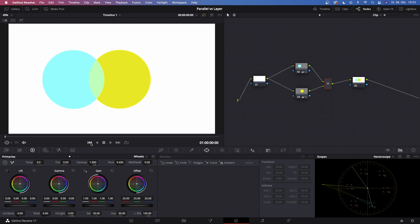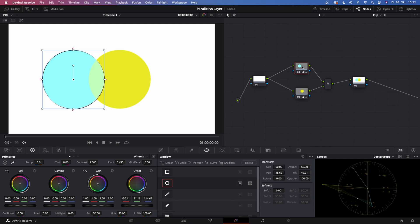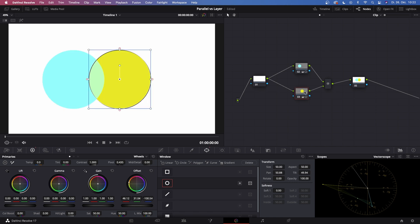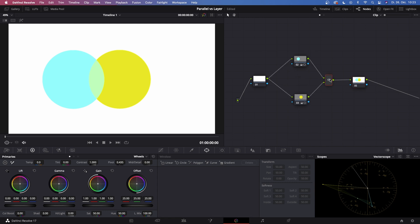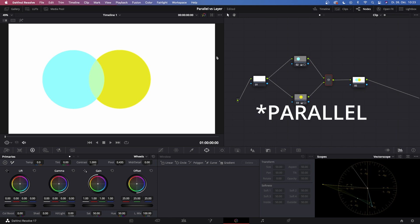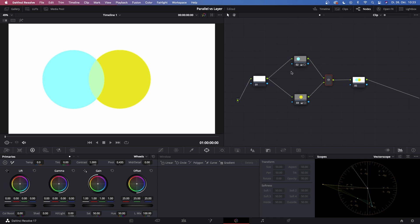Let's spot the differences between the layer mixer and the parallel mixer. Right now I have a basic node tree with a white solid, a blue ellipse, and a yellow ellipse fed into a parallel mixer fed into node number five which is the output. Those two ellipses overlap and the colors where they overlap get mixed. Basically what the parallel mixer is doing is it blends multiple corrections to one image.